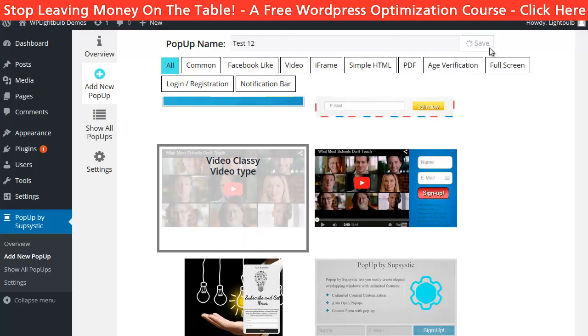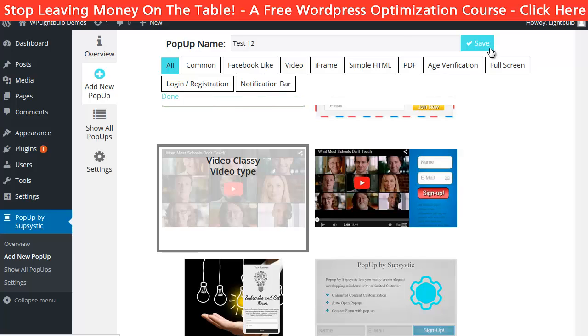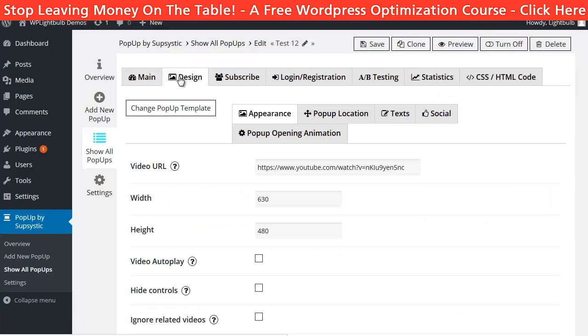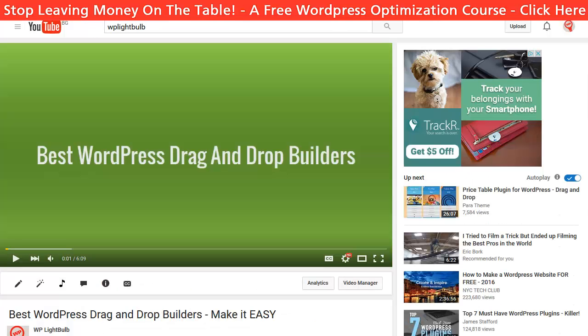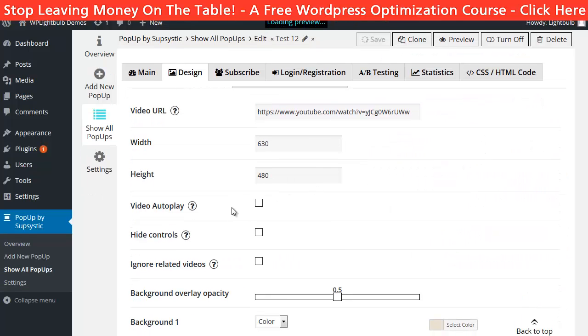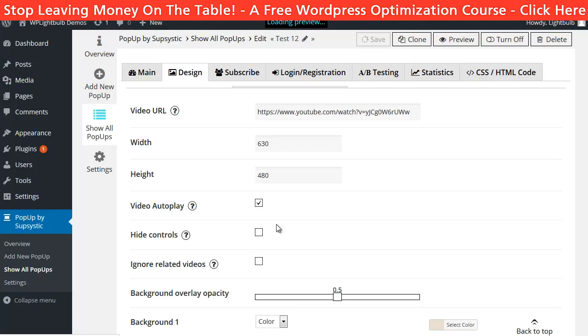So I will choose the video pop-up. I will give it a name and click Save. Then I will click on Design to set up the video. All I have to do is just paste the video URL here.